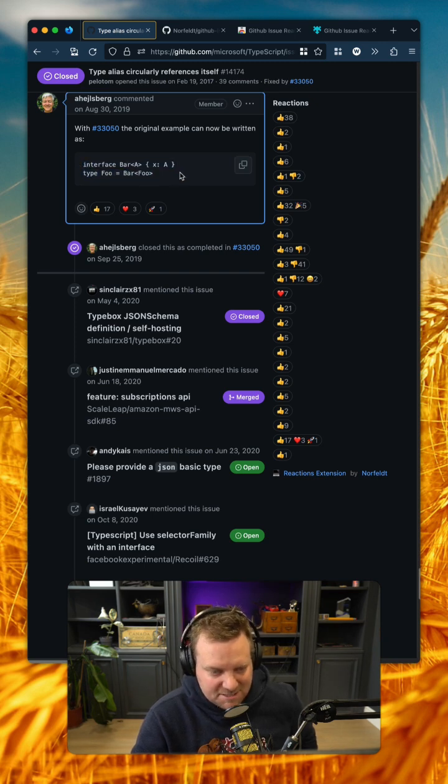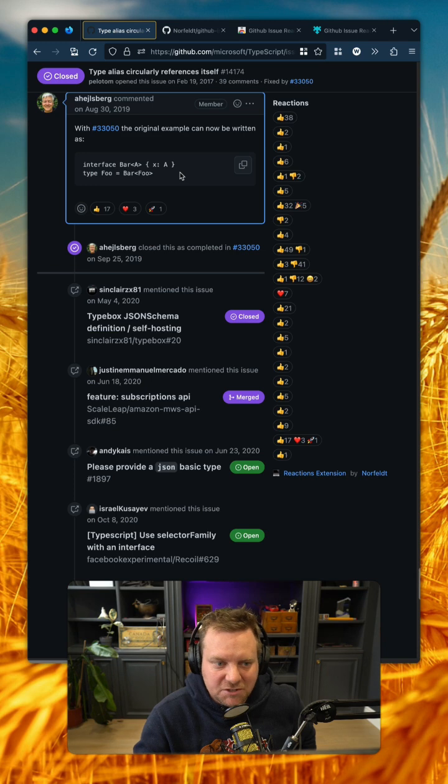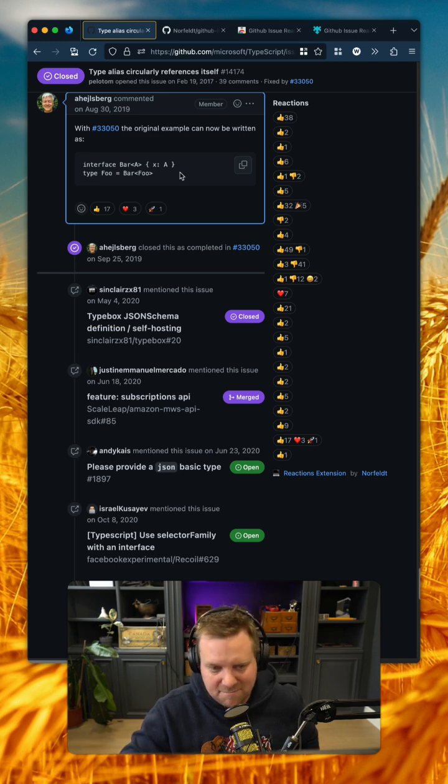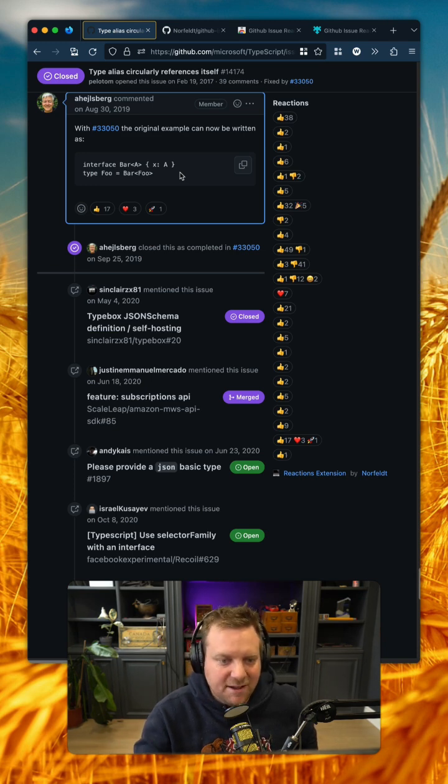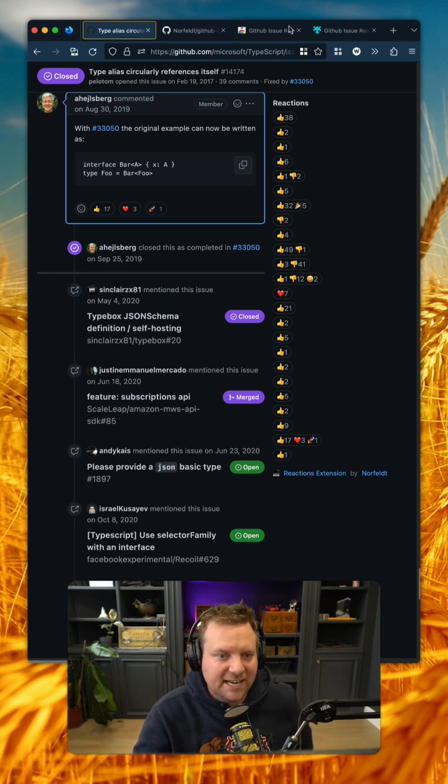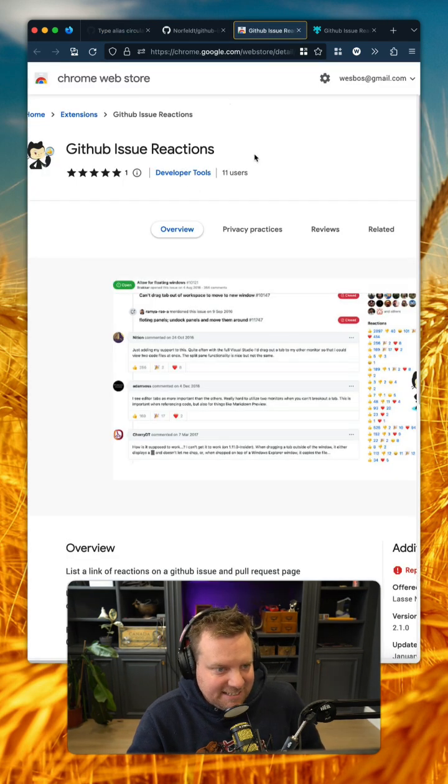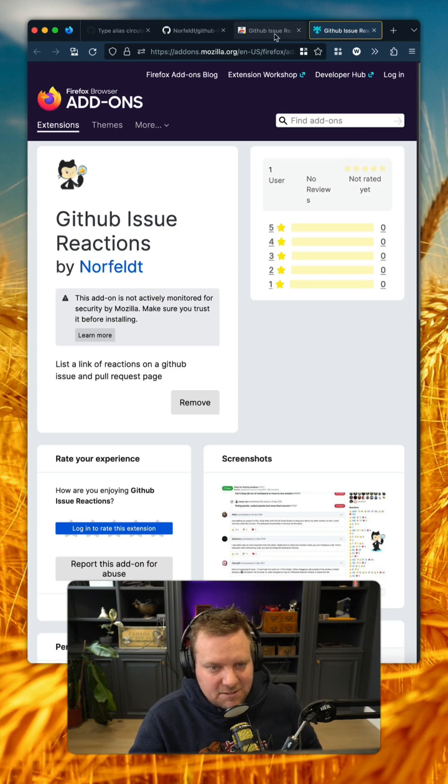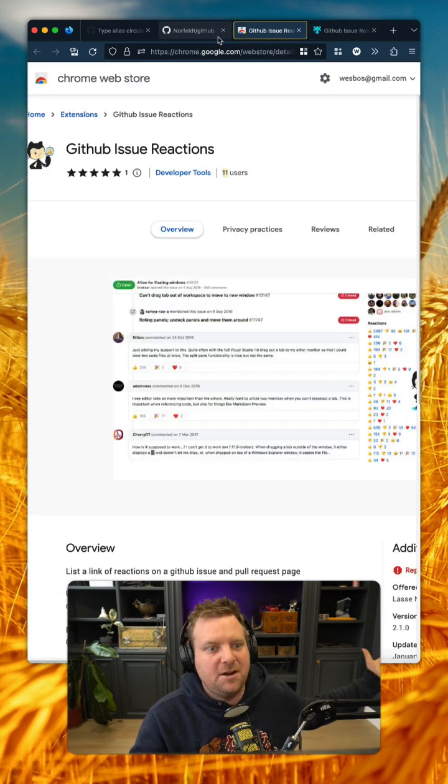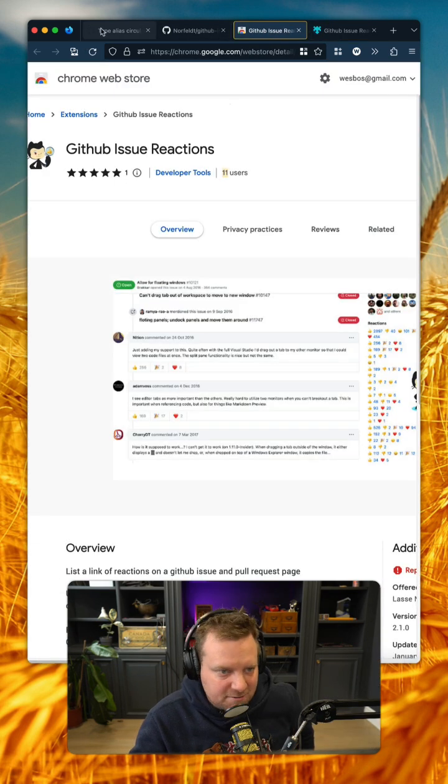I find myself using this probably daily to quickly jump through a massive thread without having to read them all. Check it out. It's on the Chrome Web Store as well as Firefox, so you can install it for pretty much every browser except for Safari.